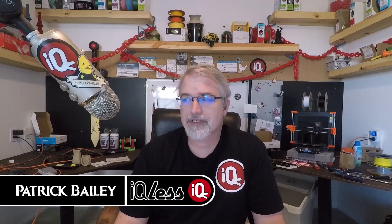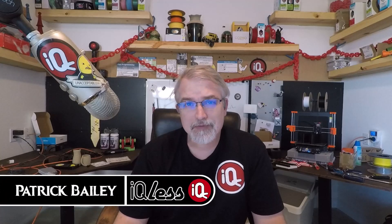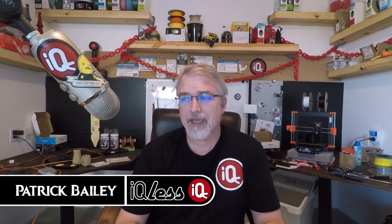I'm Patrick Bailey with IQ List. Today is July 12th, 2024, and in this video I'm going to answer a question which someone sent to me in which I will show you how to alter a 3D file in OpenSCAD.